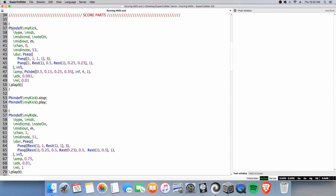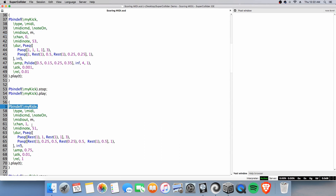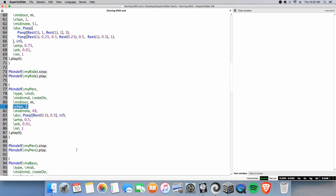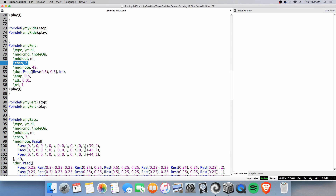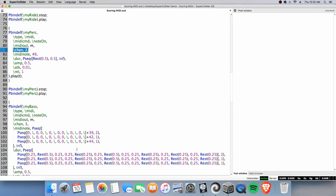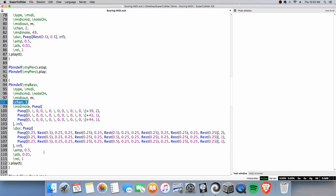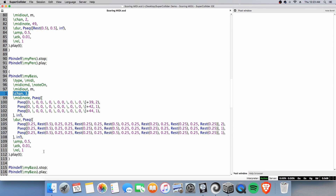Reviewing our parts: we have a Pbind def for my kick set to channel 0 — 0 in SuperCollider being 1 in Logic Pro and so on. I have my Pbind def for my ride set to channel 1, Pbind def for my perk set to channel 2, and last but not least my bass set to channel 3, as instrument 4 and MIDI channel 4 in Logic. Let's go ahead and have a listen — you will be able to see that it is identical to what is in Logic Pro.